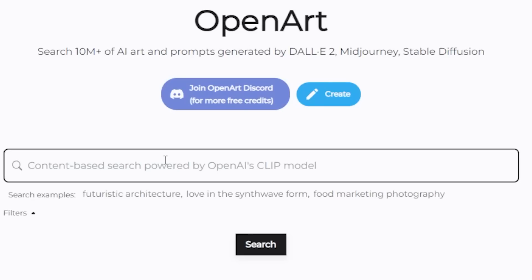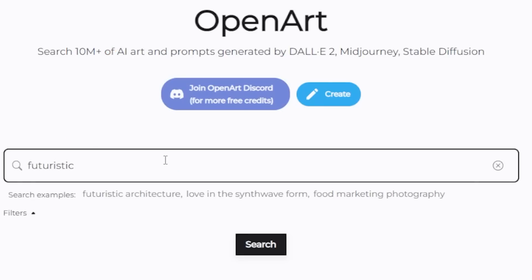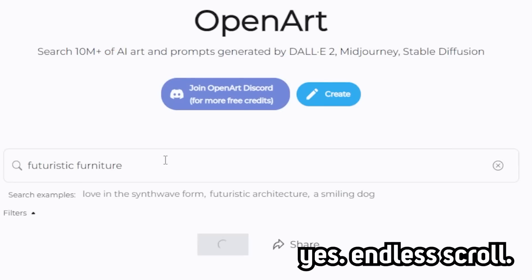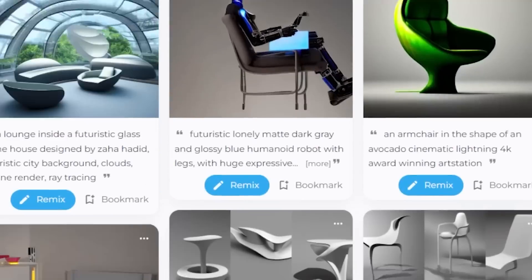The website is really straightforward. In the discovery tab, you can just type in what you want to search, then have an endless scroll of AI generated images for you to browse.